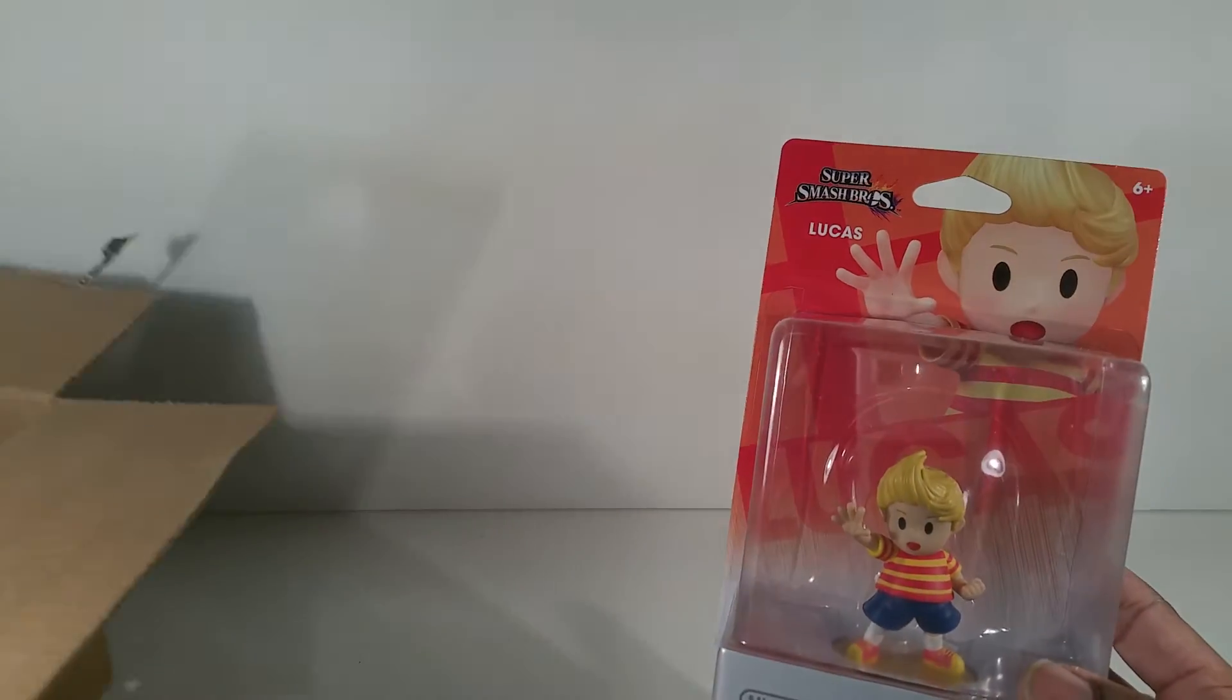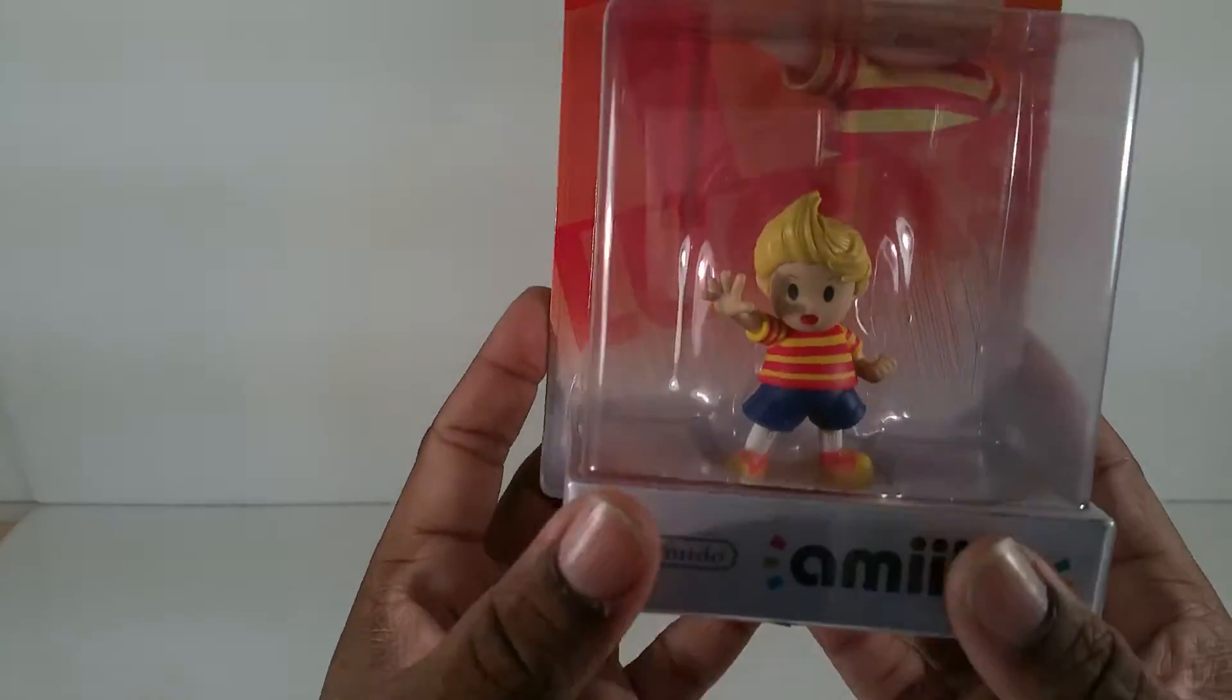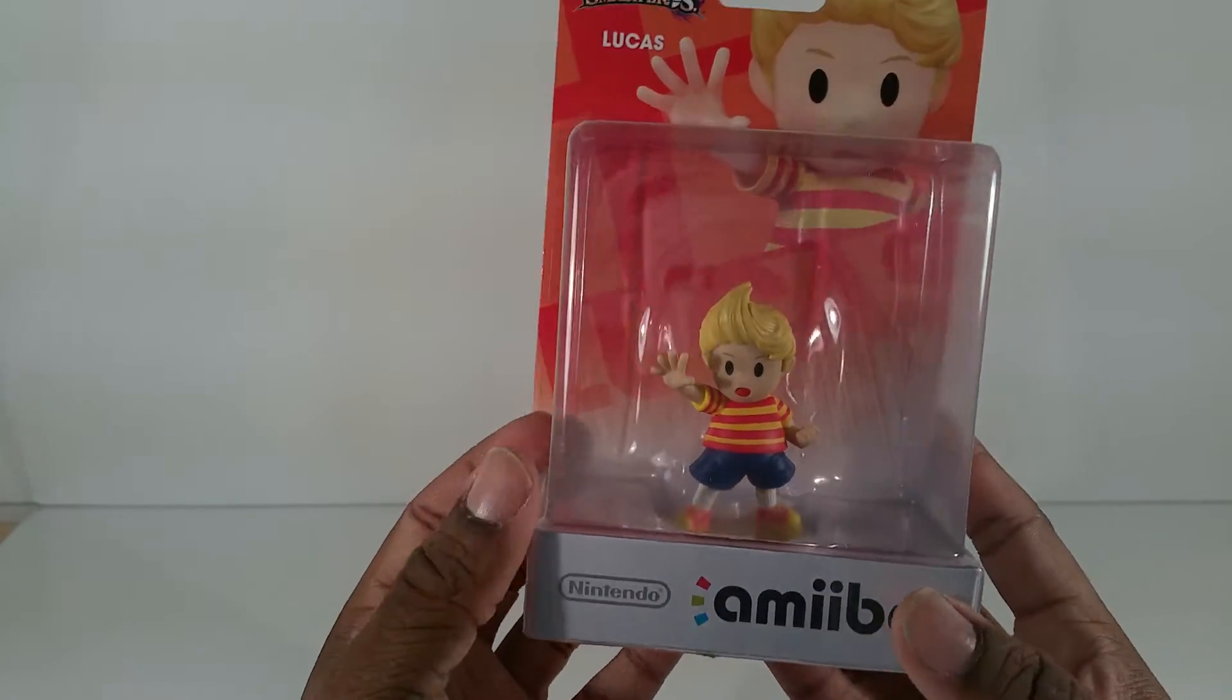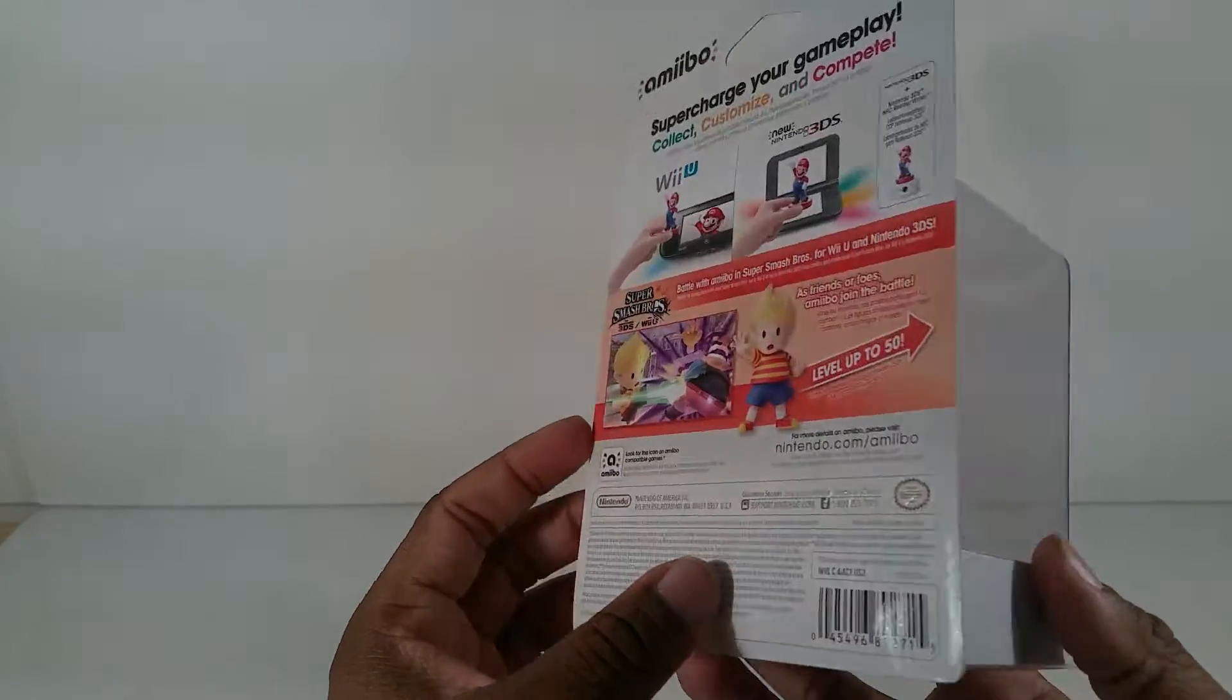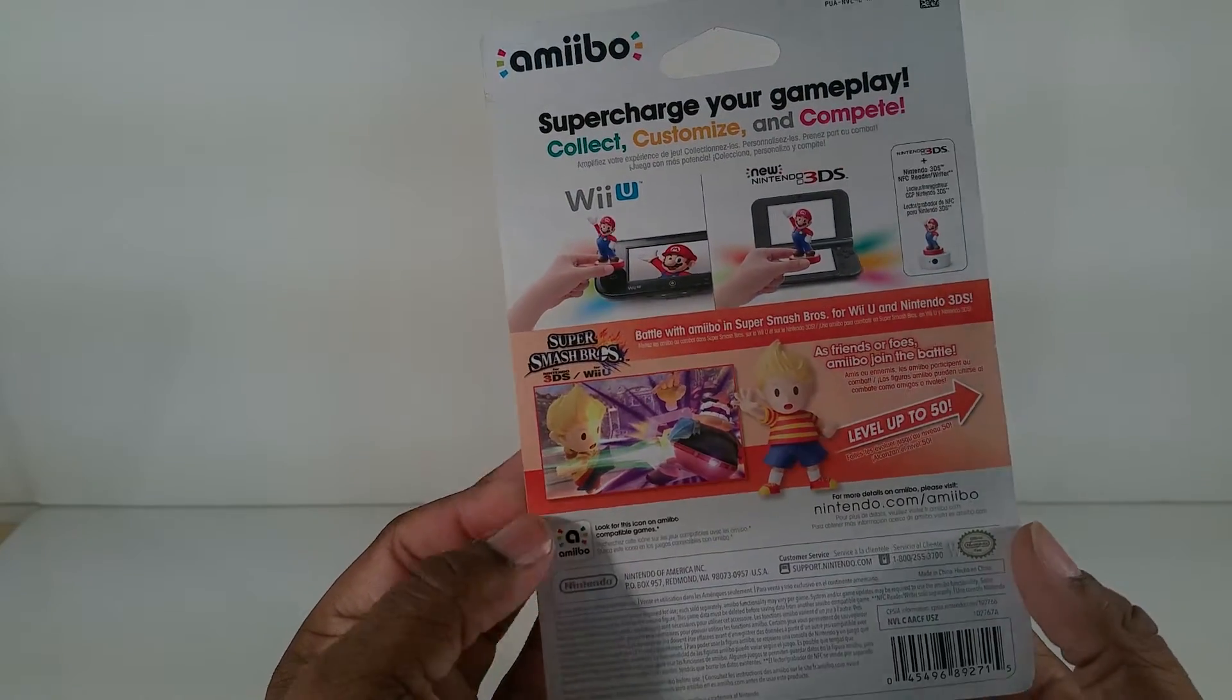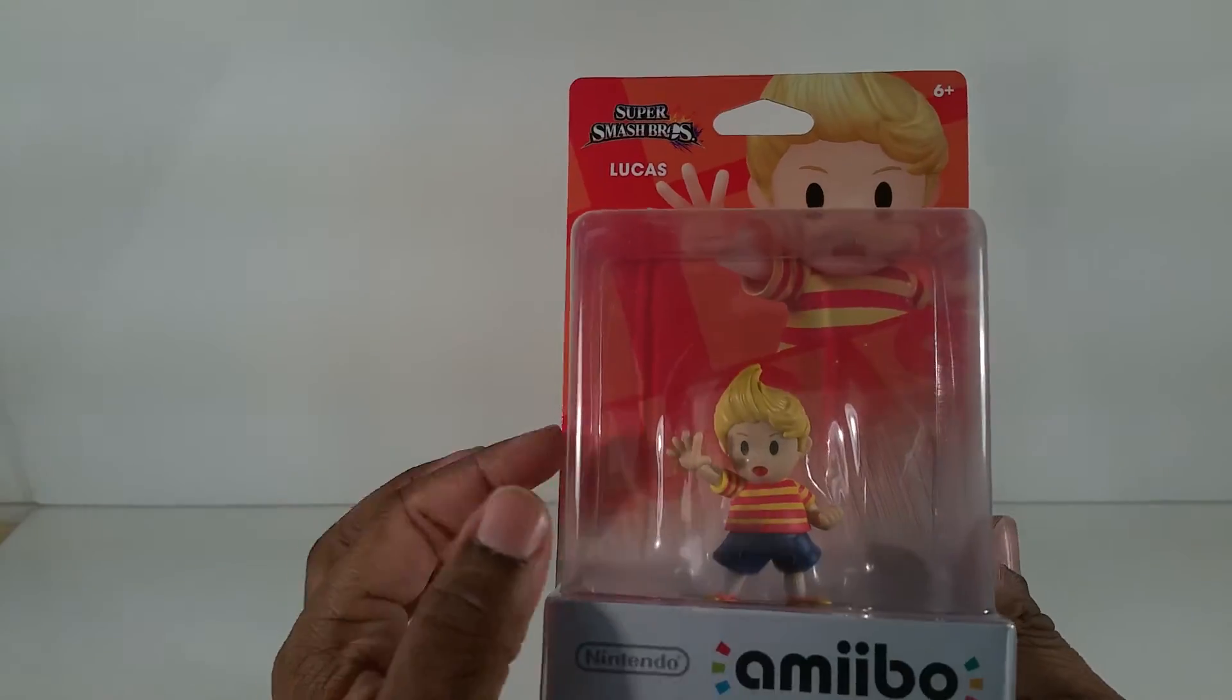And he better be awesome, let me better not have any freaking flaws. Of course this is Lucas from Earthbound and Super Smash Brothers for Wii U and 3DS.